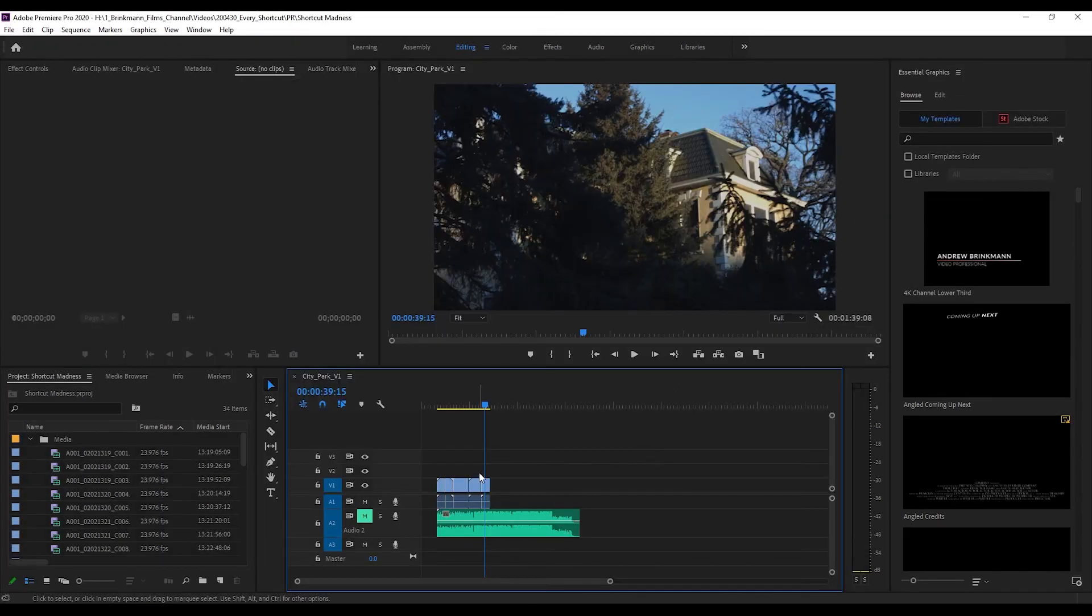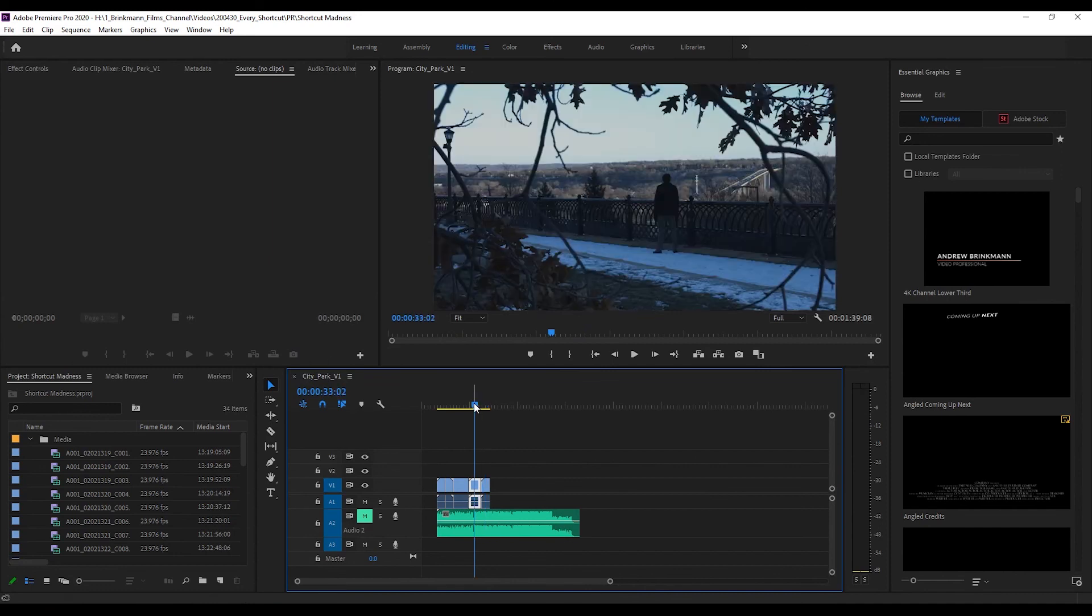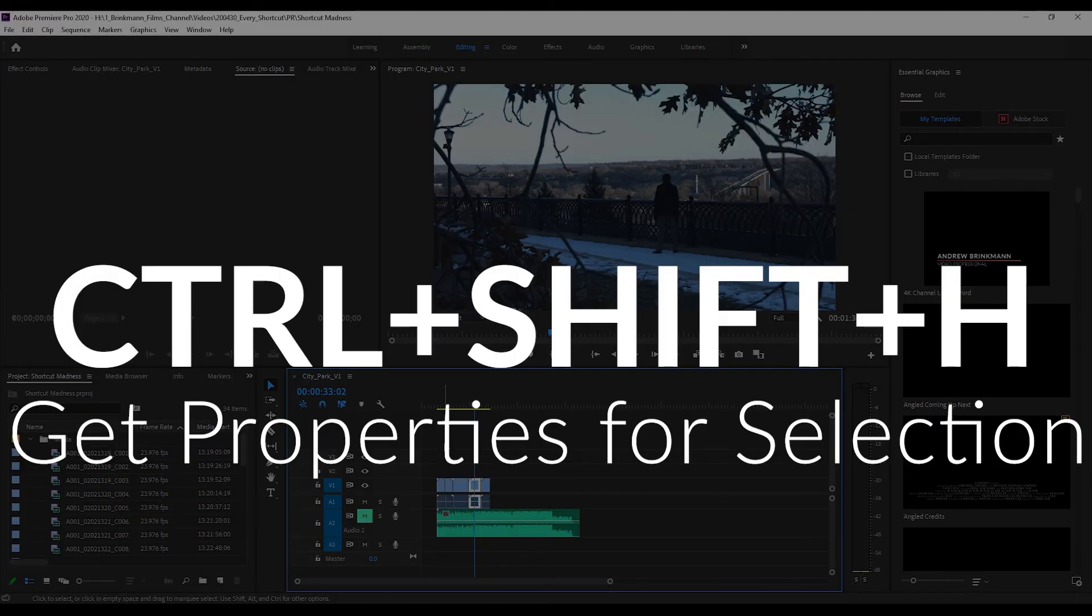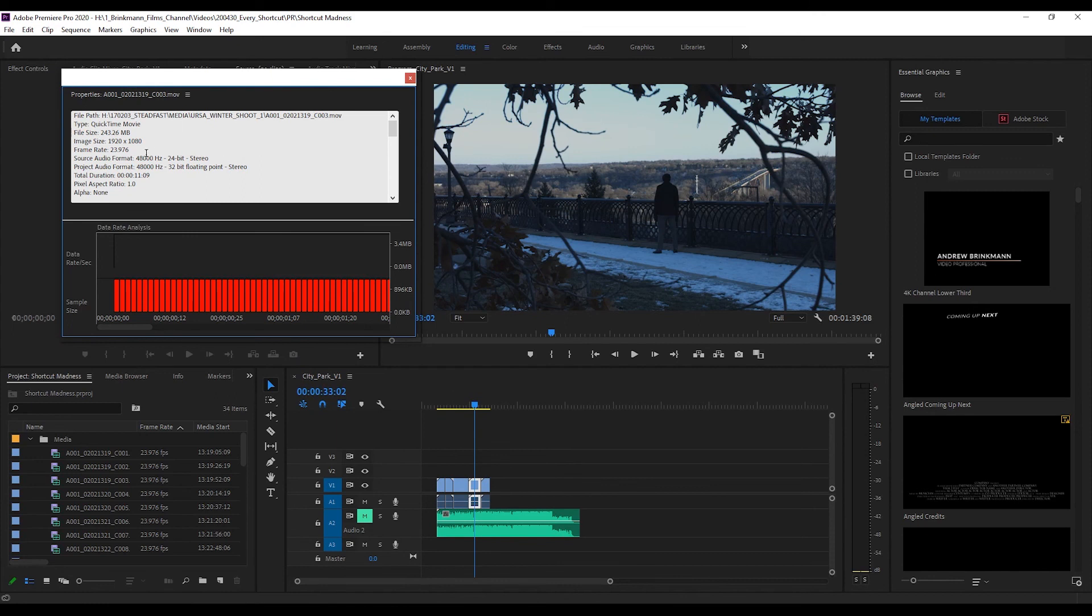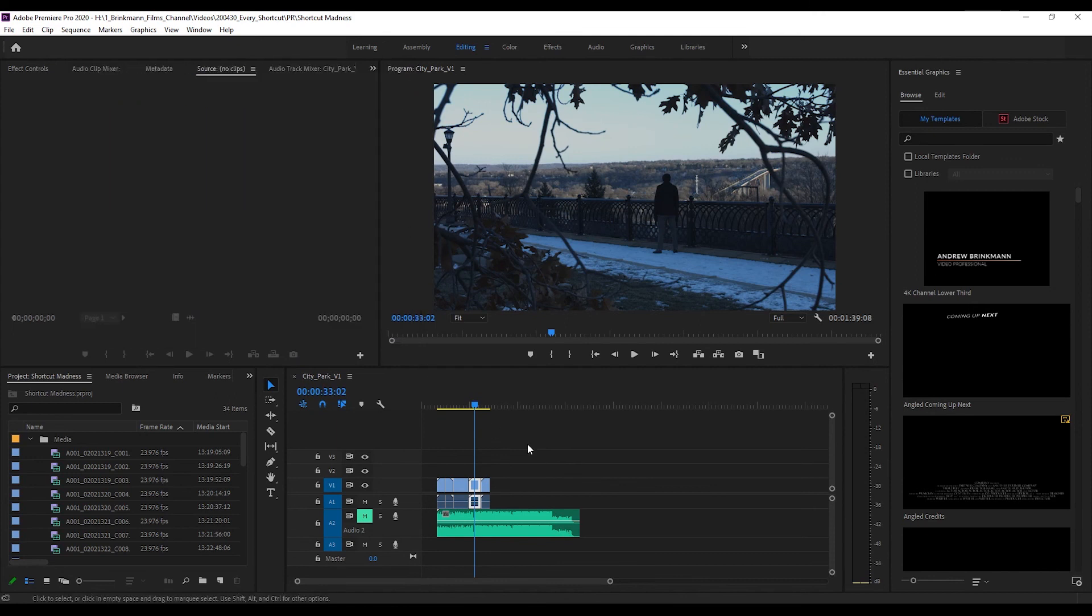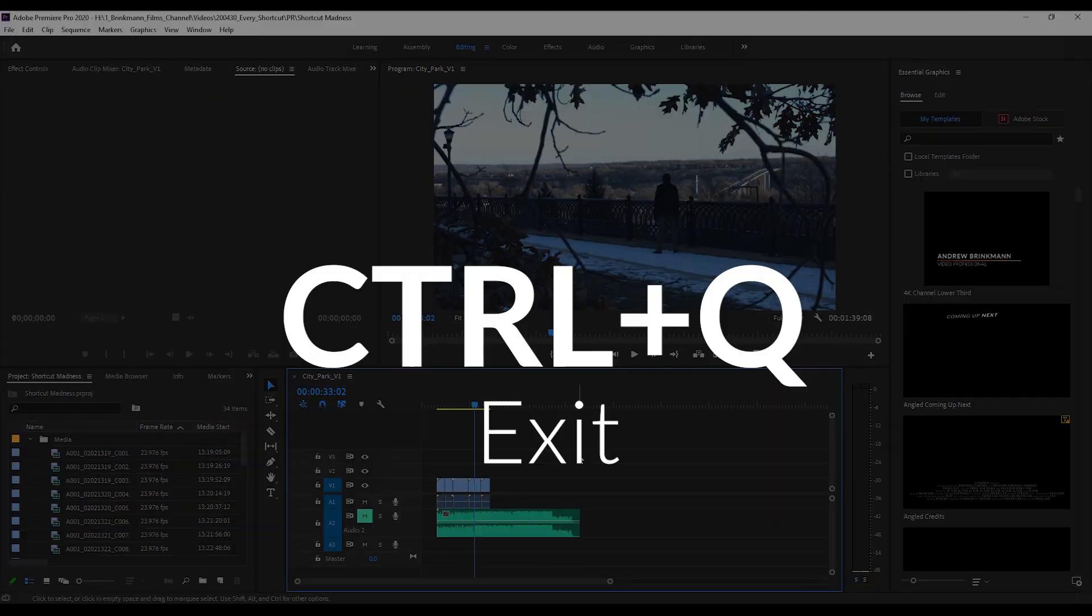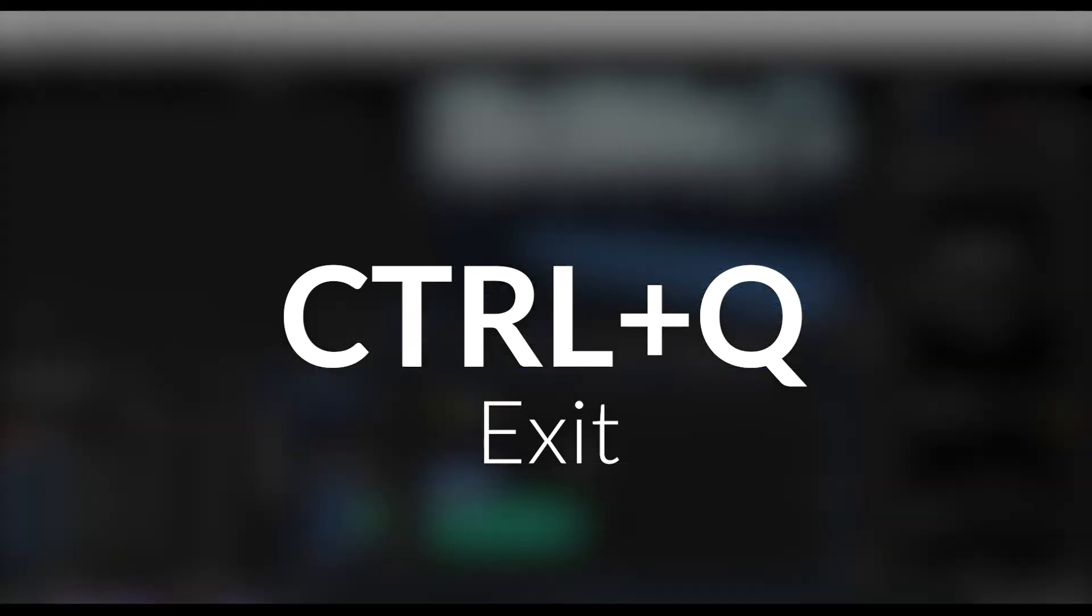If you'd like to get the properties for a selection on your sequence, go to Ctrl+Shift+H. There's all your properties and metadata and everything you could want. And if you want to exit, do Ctrl+Q.